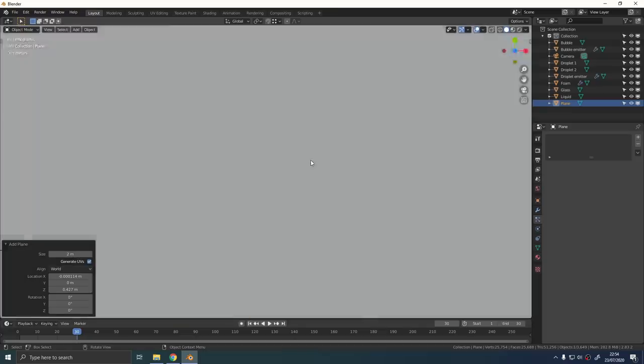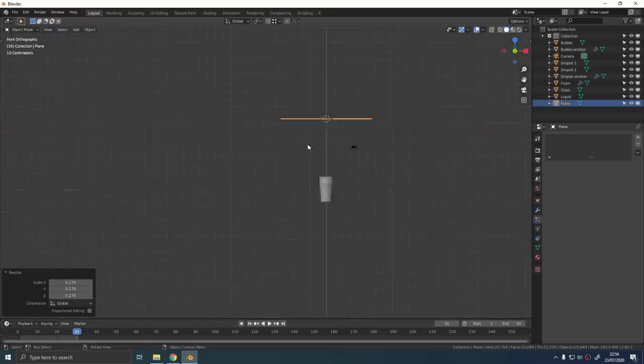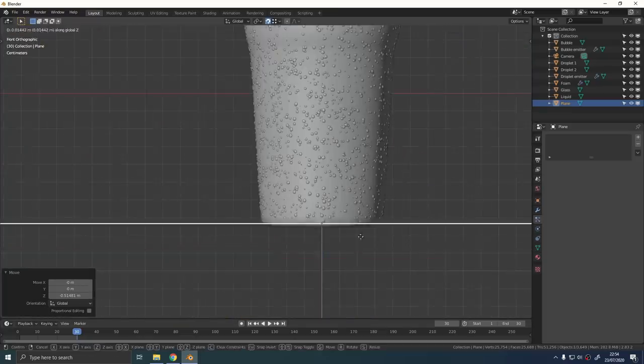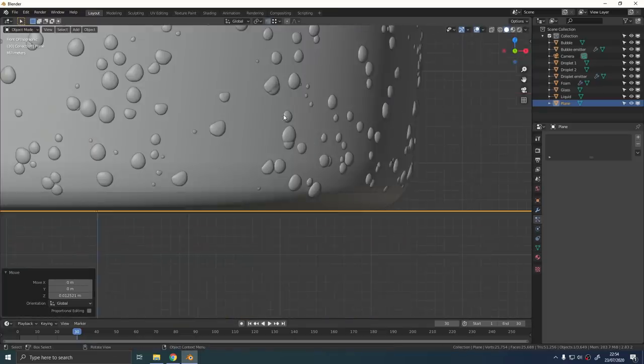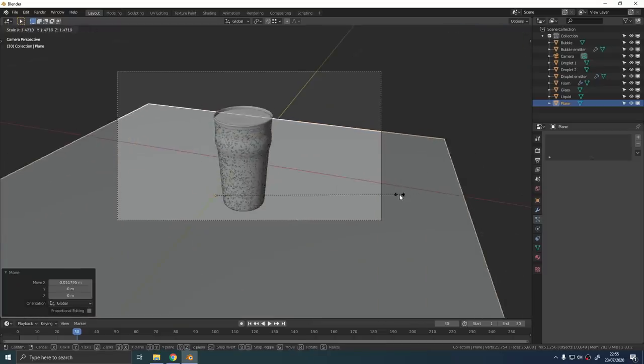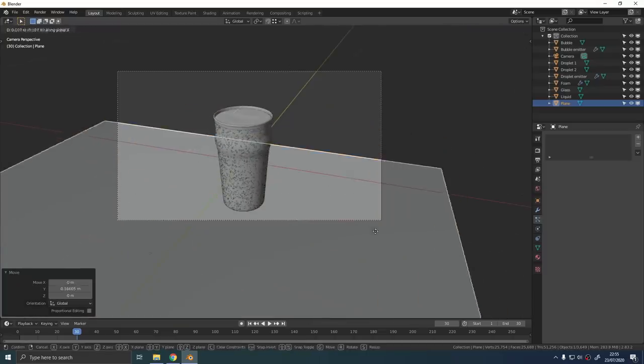For the table, just add a plane, scale it down and turn on vertex snapping to align it properly with the bottom of the glass. Give it the material of your choice.